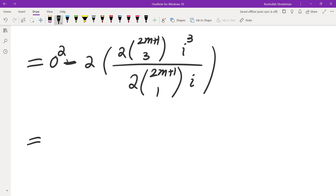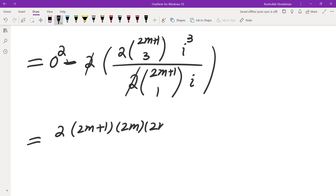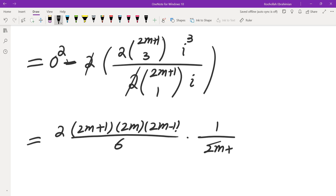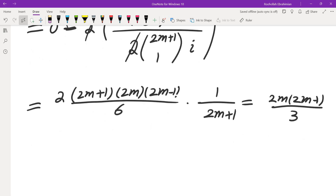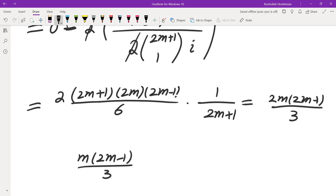Evaluating: the 2s cancel, the -1 cancels, and the i's cancel, giving 2*(2m+1)*2m*(2m-1)/6 in the numerator and (2m+1) in the denominator. Simplifying gives 2m*(2m-1)/3. Dividing by 2 for our half-sum, we get the final answer: m*(2m-1)/3.